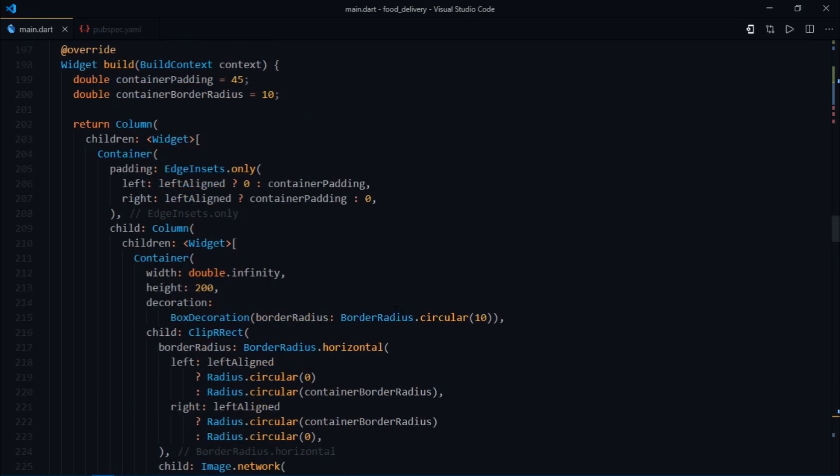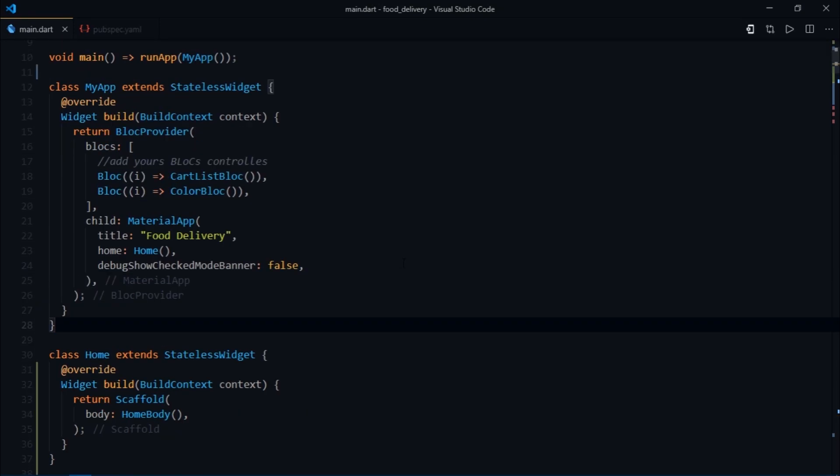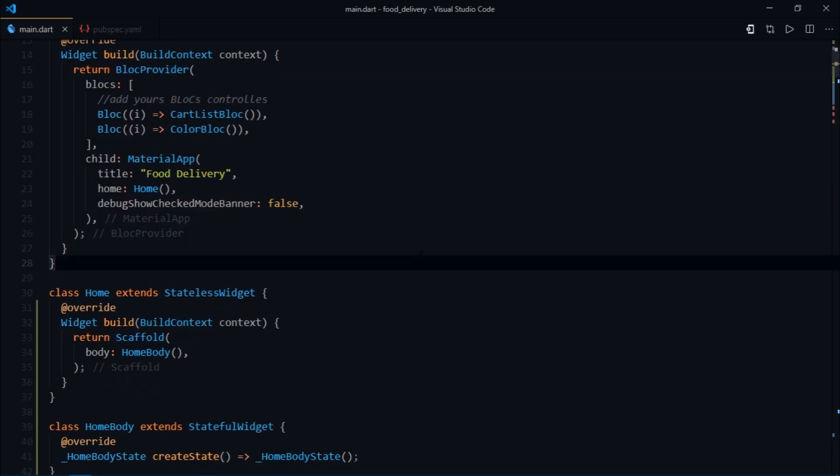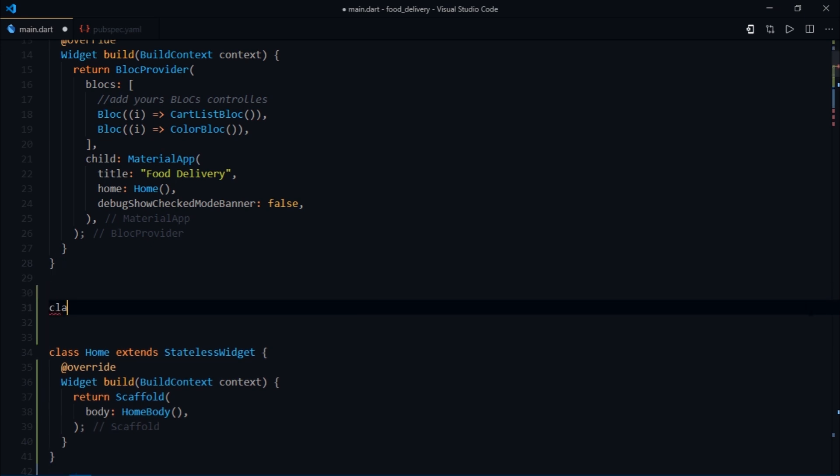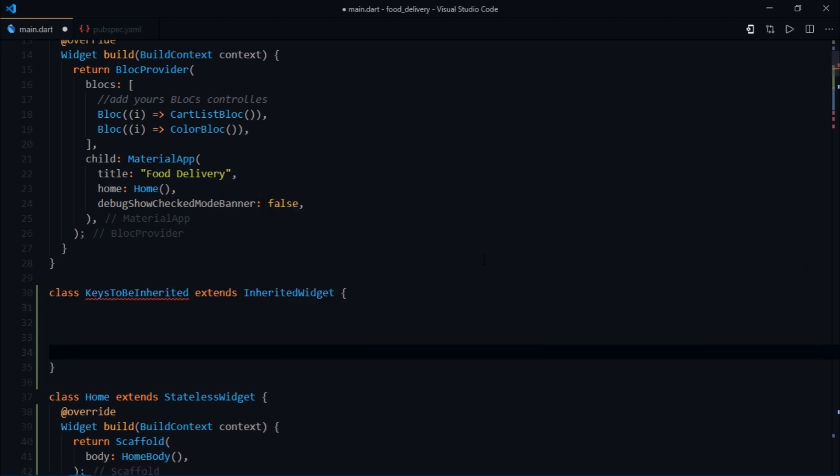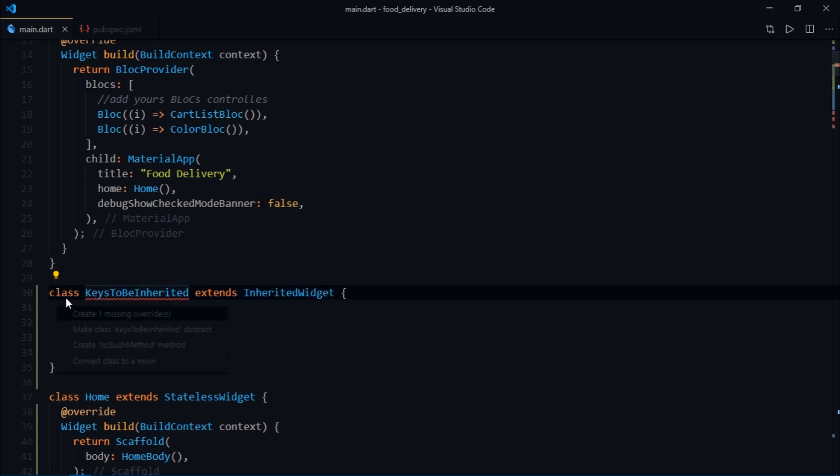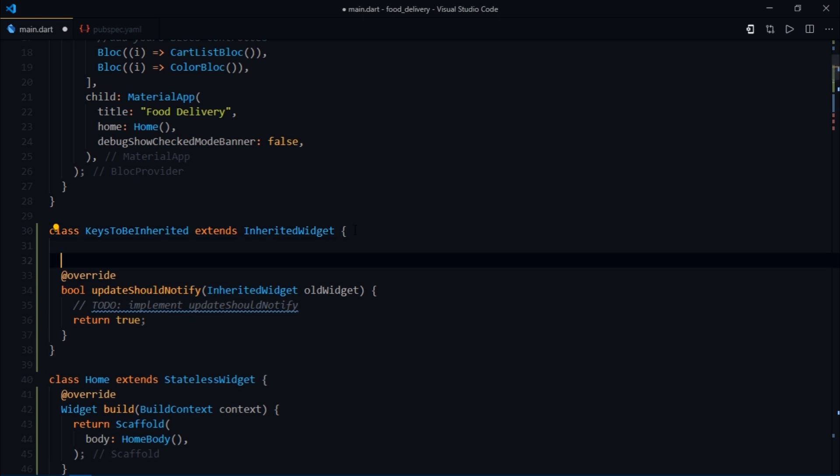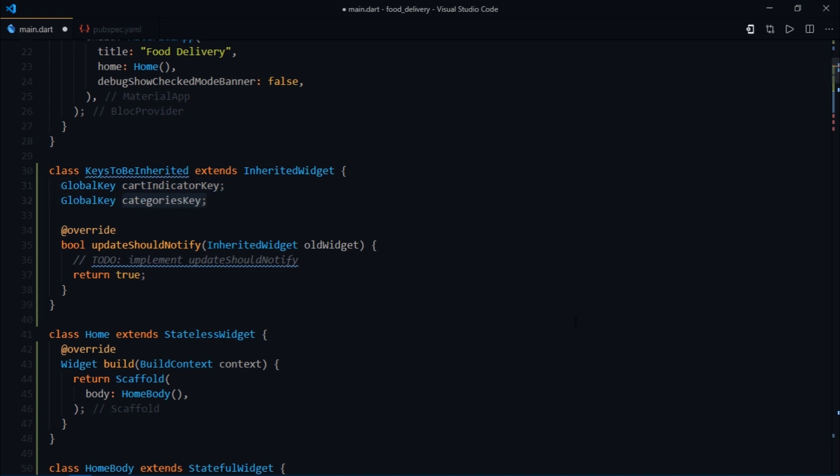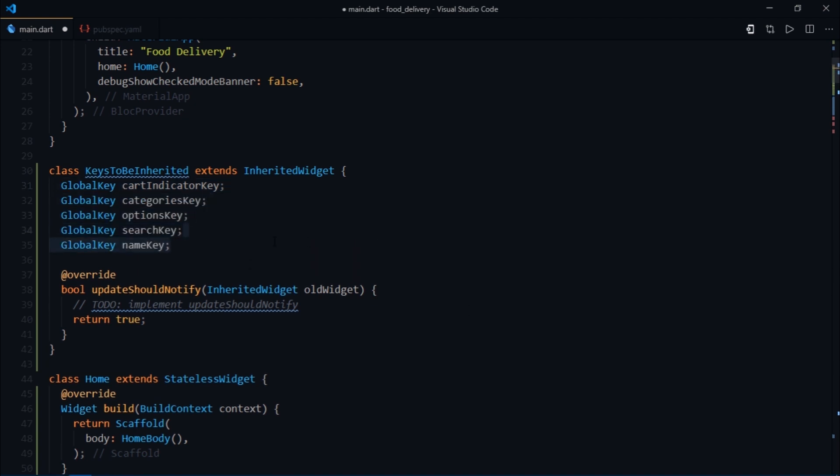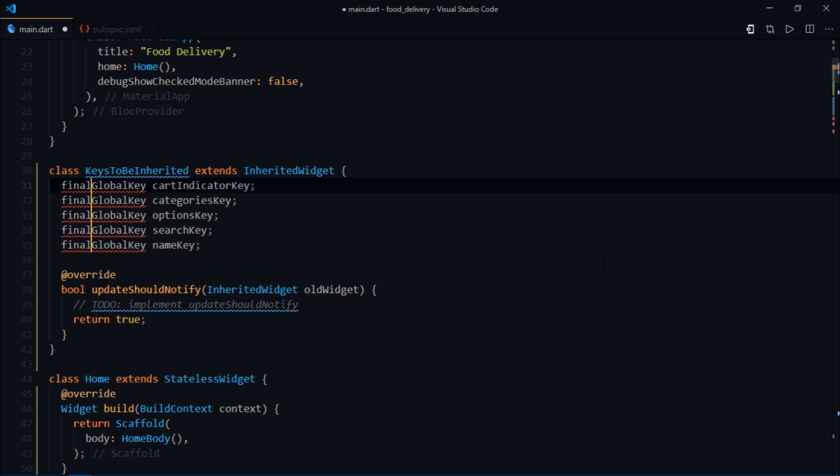Therefore, we'll use inherited widgets. Inherited widget is a special widget used to propagate data and information down the widget tree and even dynamically reflect changes in that data without getting intermediate widgets to involve in this propagation. I'm going to create a class and name it keysToBeInherited which extends inherited widget. Now we need to override this method called updateShouldNotify, and I'm going to return true. After that I'll create a global key called cart indicator key, then categories key, options key, search key, and finally the name key. This class is immutable, so we have to mark all of its properties as final.